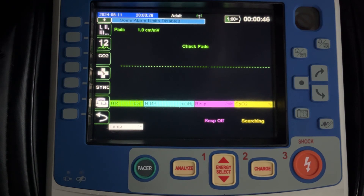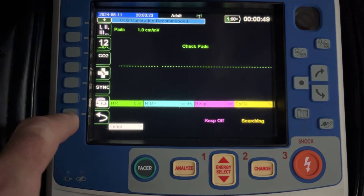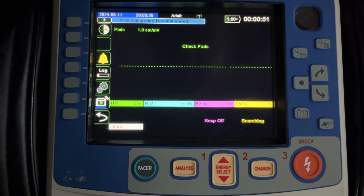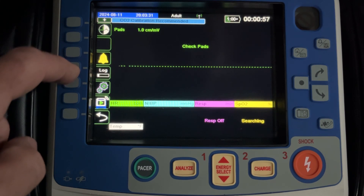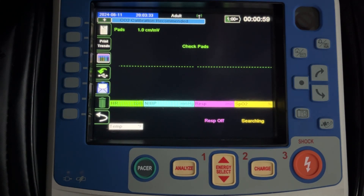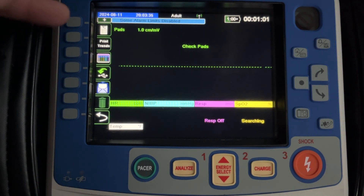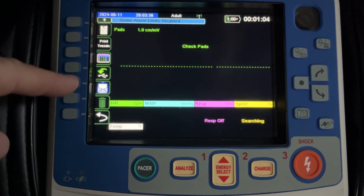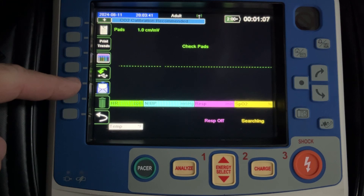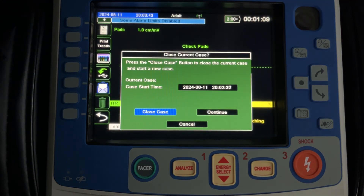So at the end of the call, you're going to press this button in the bottom left corner. That'll bring you to the second page of options. The fourth button down says Log — go ahead and press that. These would be buttons if you wanted to print, but more importantly, this white envelope right here is how you're going to send it to ImageTrend. Press that button.